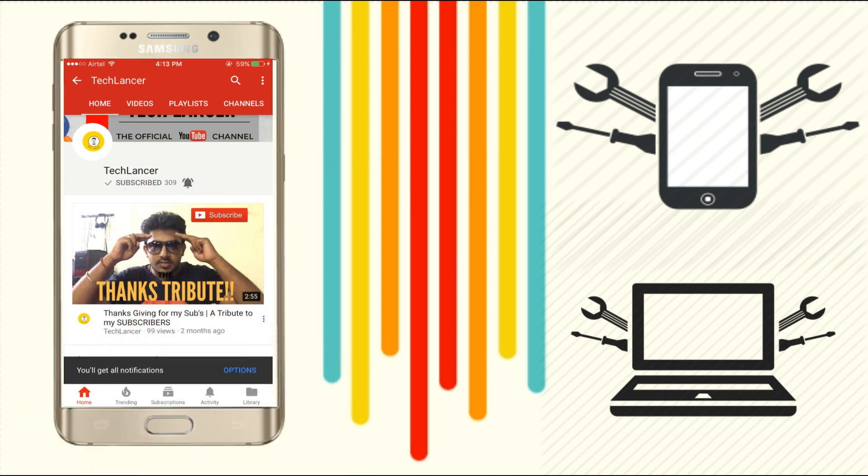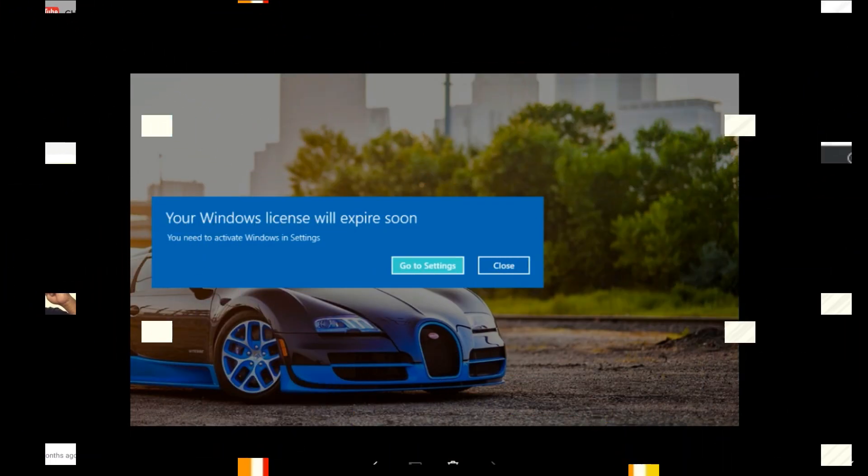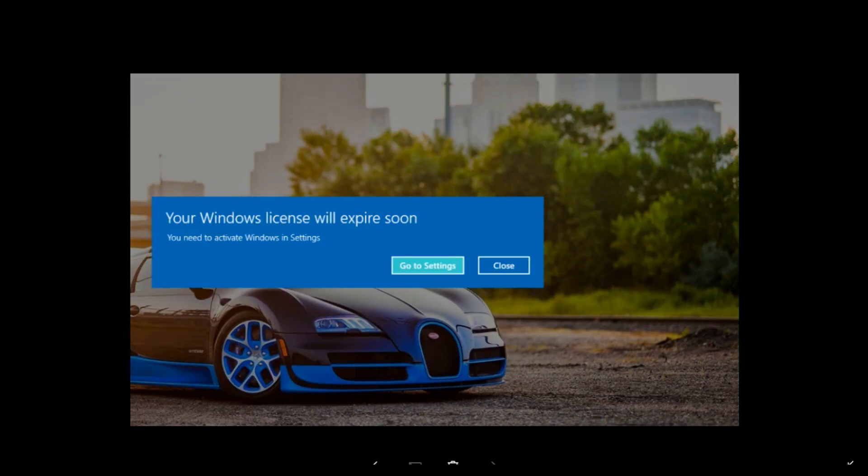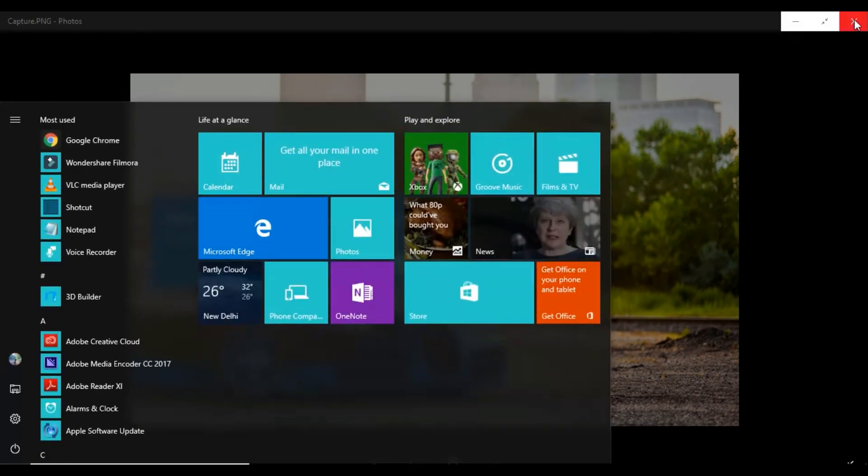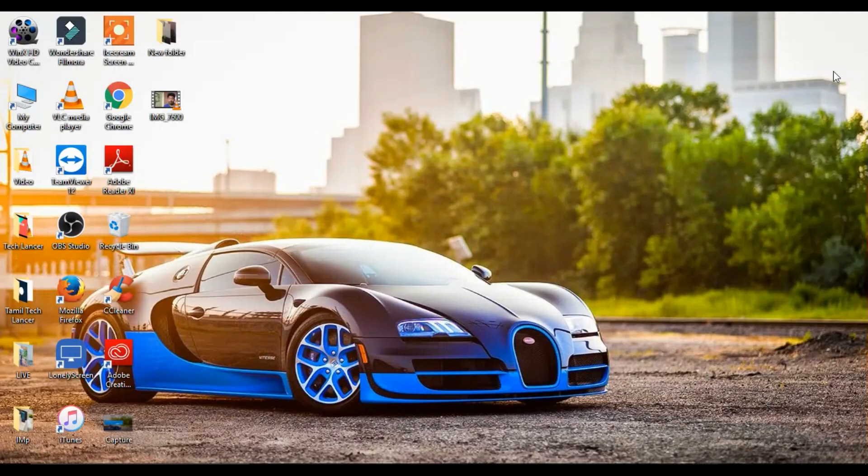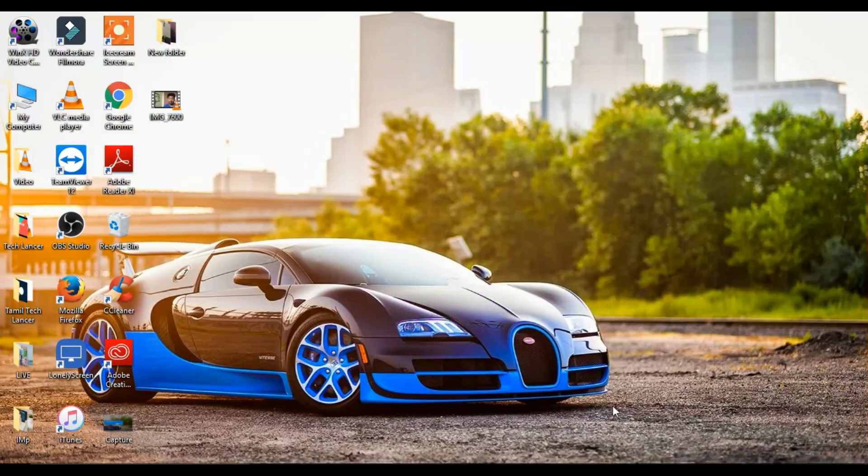This error is mainly due to the license expiry. To stop this dialog box from popping up regularly, there is a small trick. By stopping this, there is no harm to your PC or laptop.